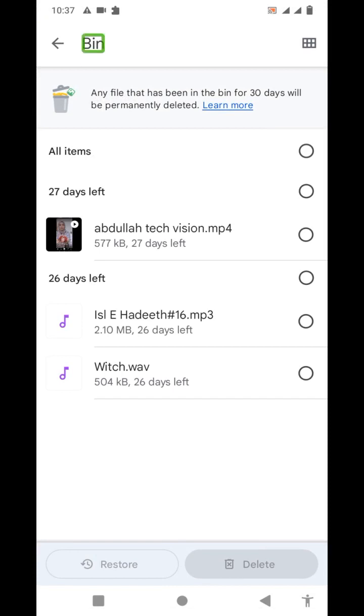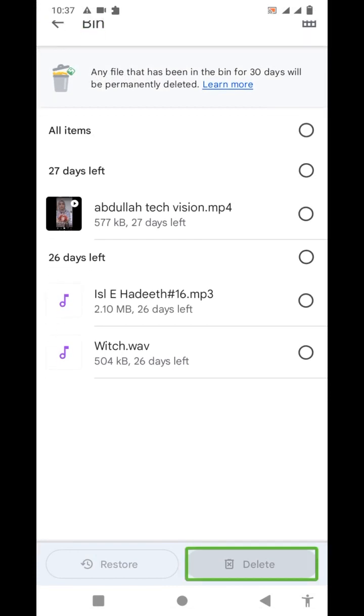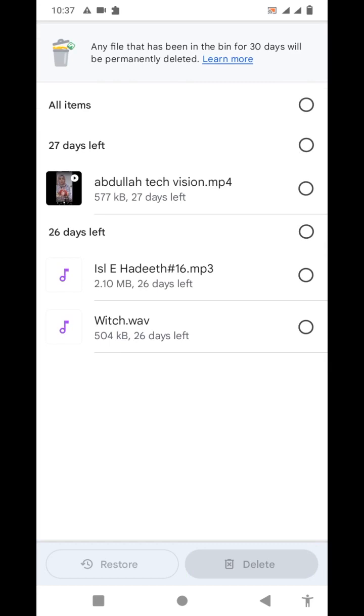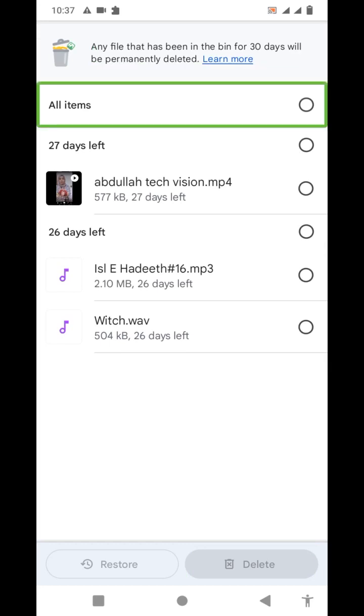Now you want to tap all items. Then press that button to press all items.